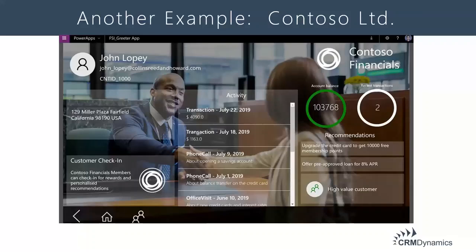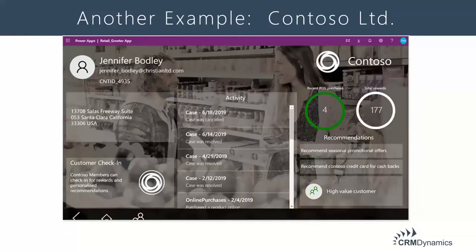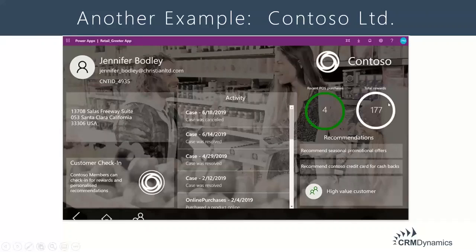Let's talk about another example. This is a greeting app for retail — same concept. How many purchases has that person done over the POS? You can see online purchases. If you have a rewards system, you can see the rewards. You can see whether it's a high-value customer.